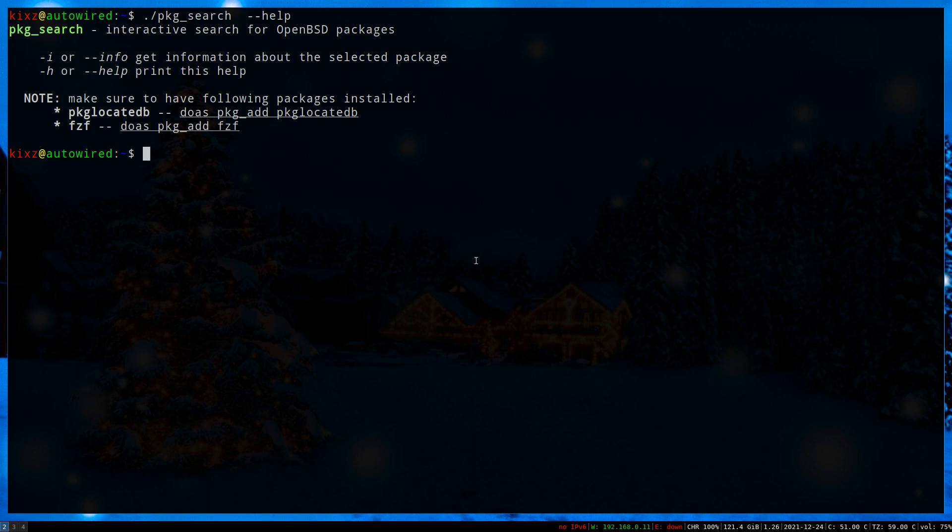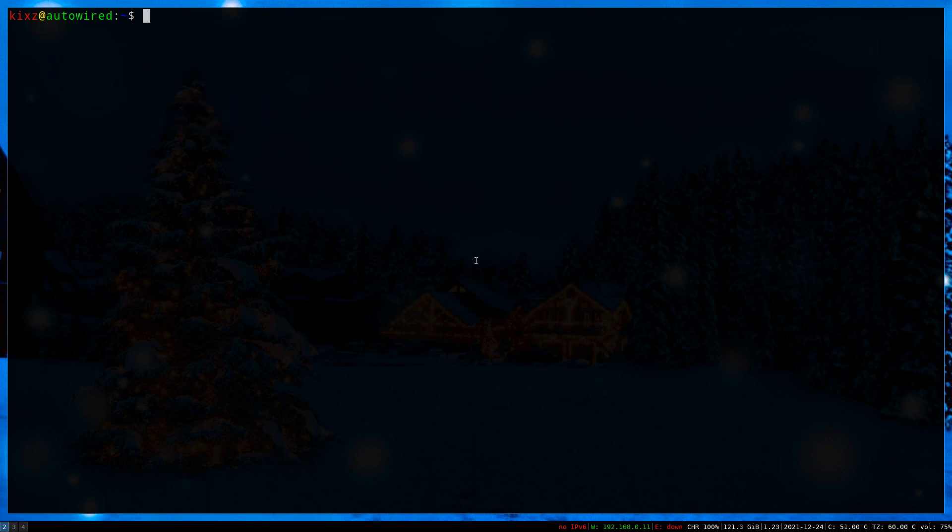pkg_search dependencies are pkg_locatedb and fzf or fuzzy finder. To use it, simply type pkg_search and pass the keyword. Let's say Firefox.